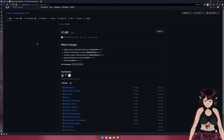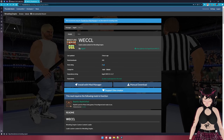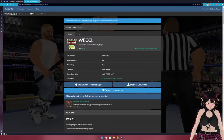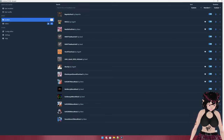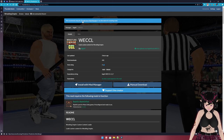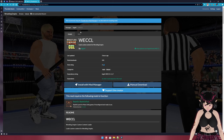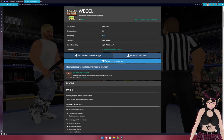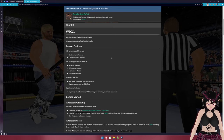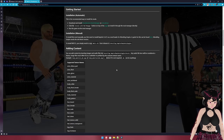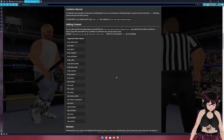Once you have r2modman, you can also use the Thunderstore website to download mods. If I click on weccl and click 'Install with Mod Manager,' it's going to open and install in r2modman automatically. If it's your first time using it, your browser should ask for permission to allow it to open in the app — you'll want to accept that, and after the first time it should be automatic.